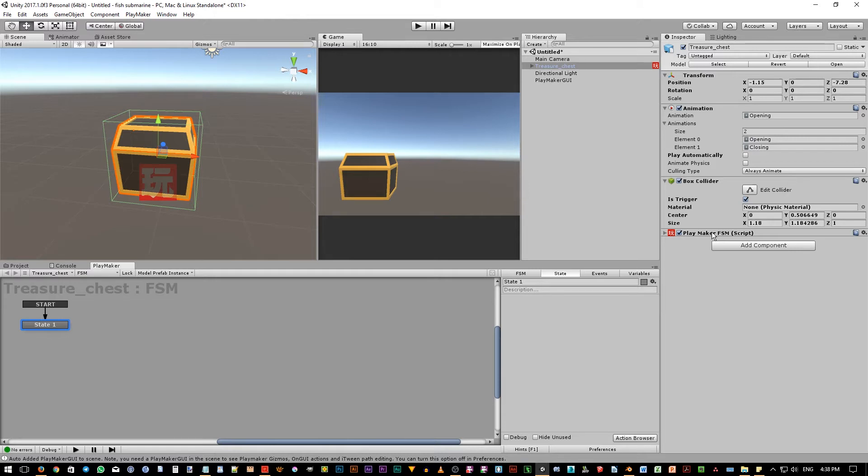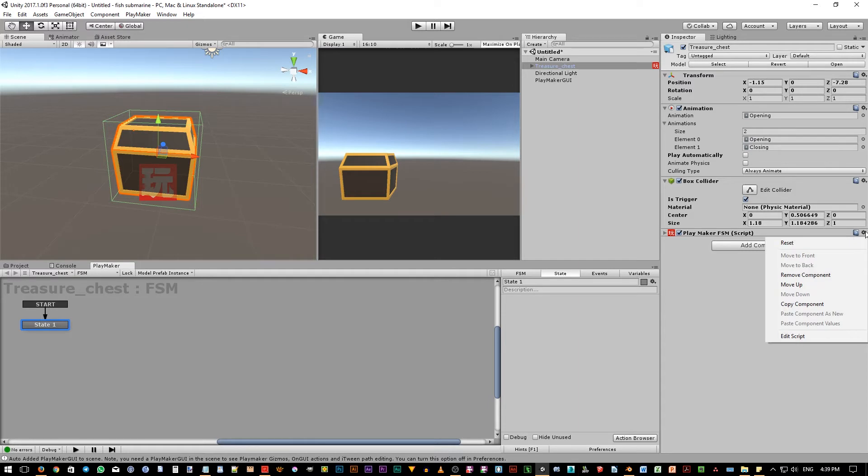If later you want to remove the FSM, simply click this option panel and choose remove component.